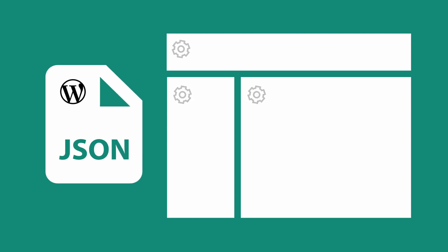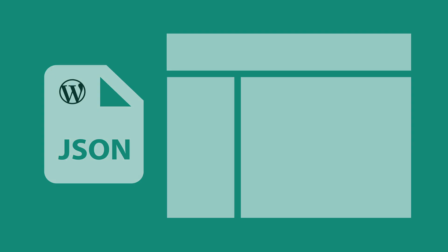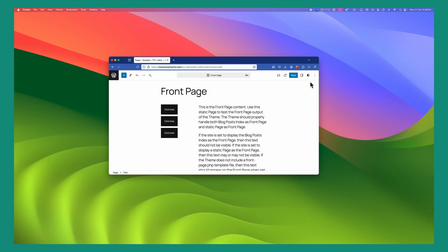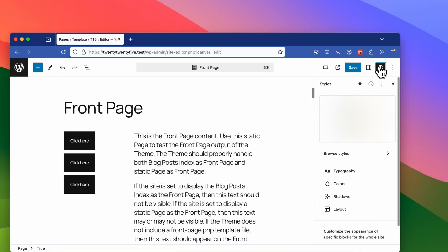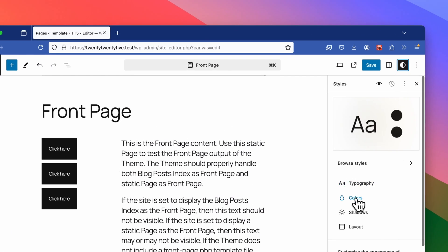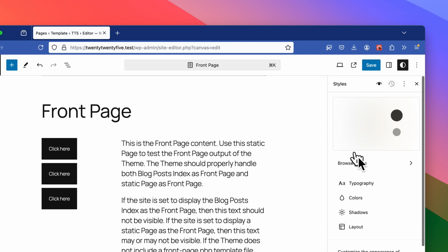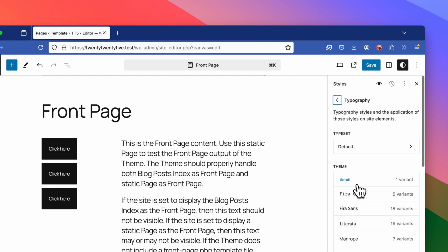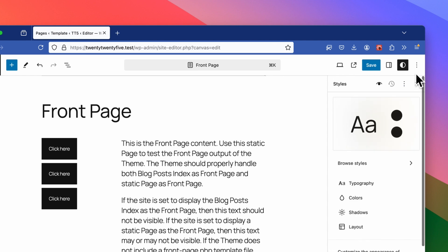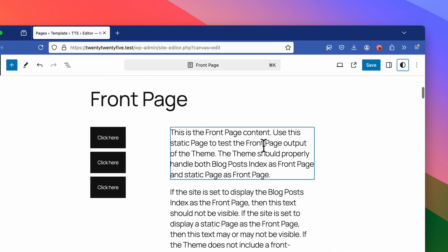Now as a user you have two main ways to customize all of these settings and styles. One via global styles and these allow you to make changes across your entire site and when you save them they're stored in the database and override whatever is loaded from the theme.json file.